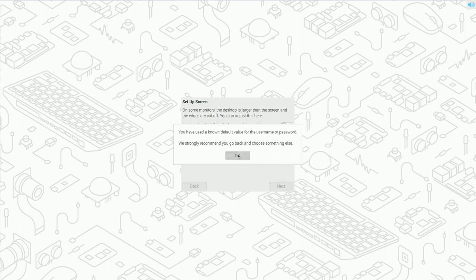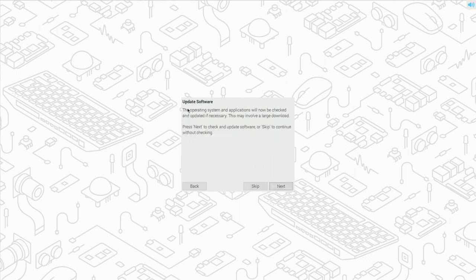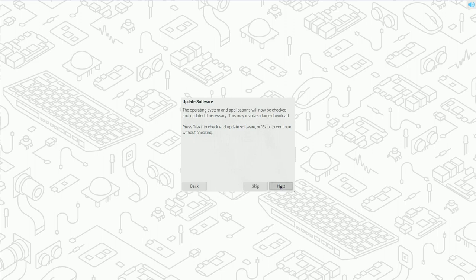Default username and password. We strongly recommend that you choose something else. Click OK. Reduce the size for this monitor. I'm not going to worry about that right now. We'll click next. Operating system and applications will now be checked and updated if necessary. At this point, I'm going to tell you to go ahead and do this. This part can take a little while to do all the updates, but I'm going to tell you to go ahead and do this part. So click next, sit back, relax. And we will come back once this is all done. It might take a little bit. So it might be a little wait for me. It might be a second for you guys.